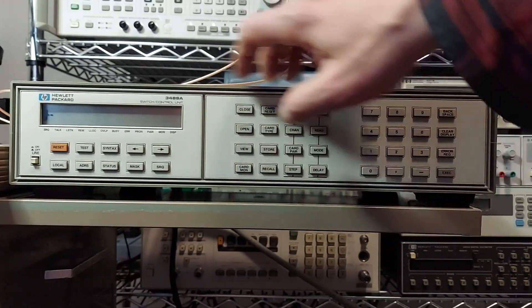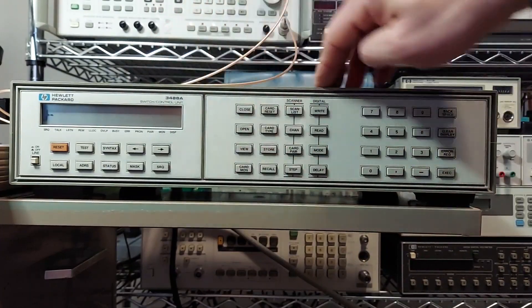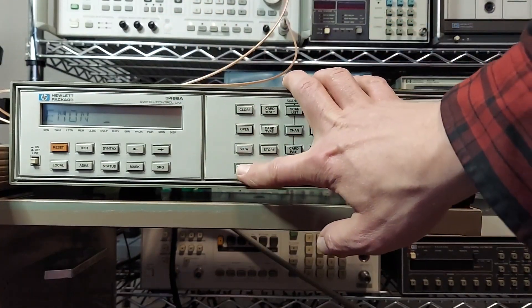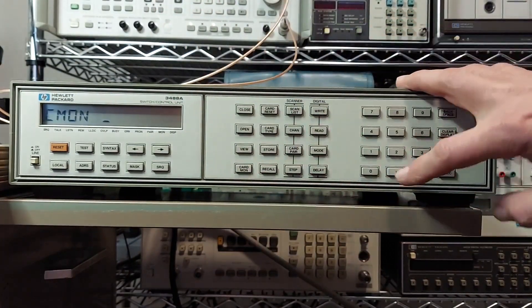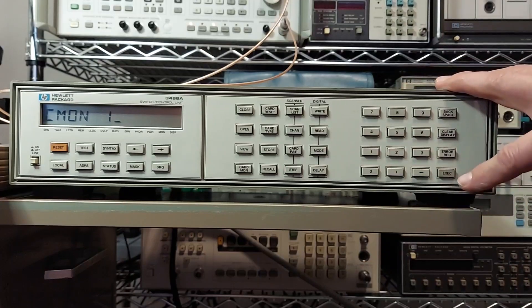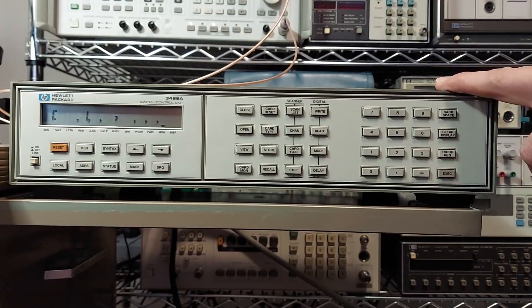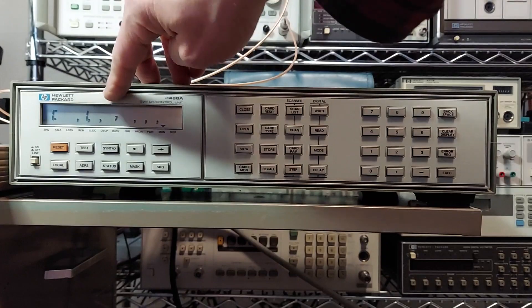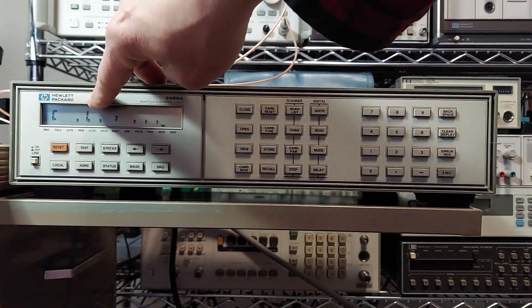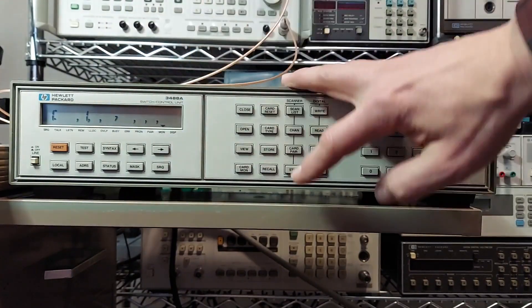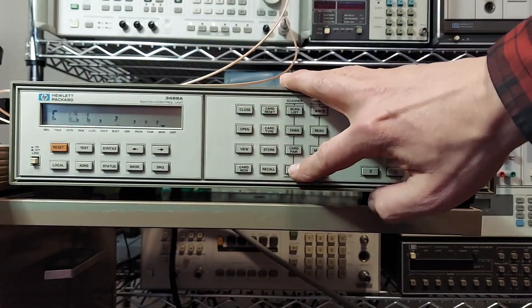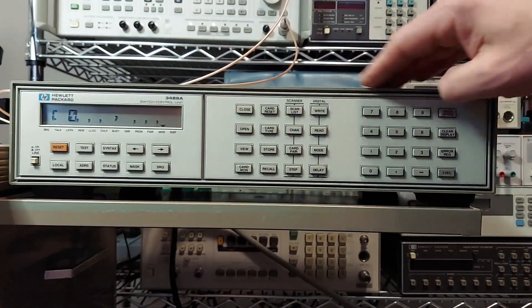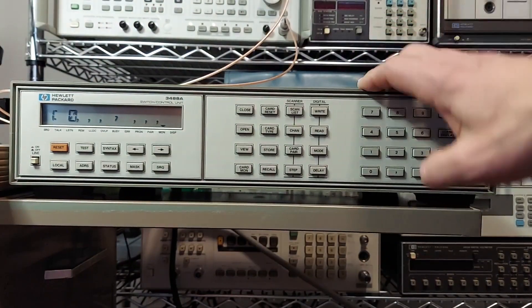Now if I want to see which ones are being selected, we can go to the card monitor button, select the card monitor, which is card one. Get that going. And now we can see that port one is active. We can step again and now port zero is active. Kind of neat.